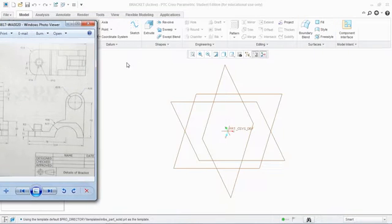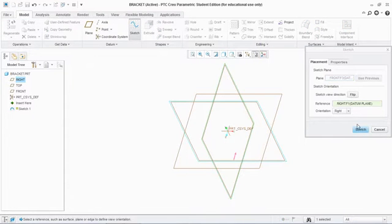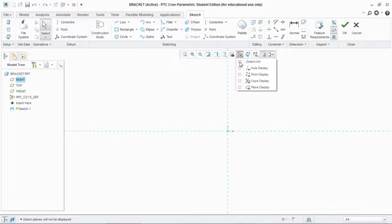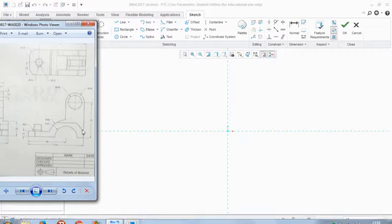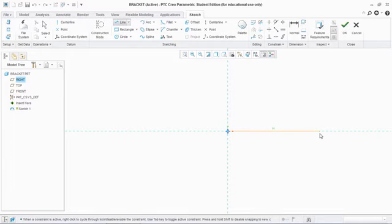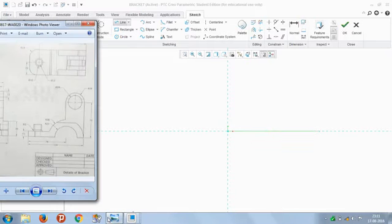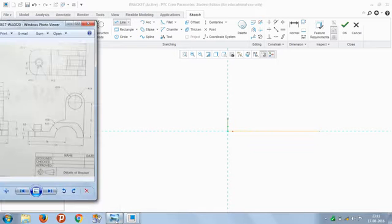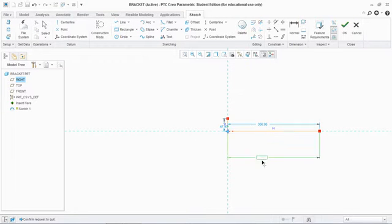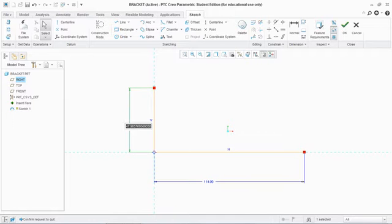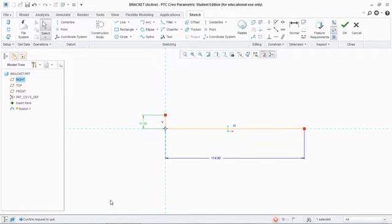Let's get started. We sketch on the front plane, orient it, and hide these sketches. From here we can see a line of 114 millimeters, and then 11 in the vertical. Let's give attention to the dimension of the sketch.